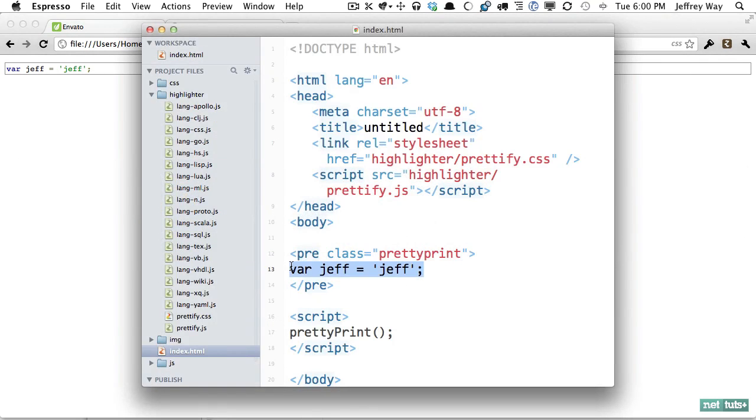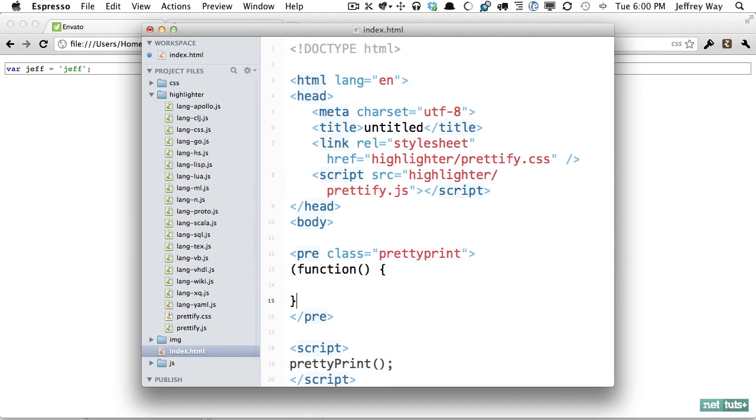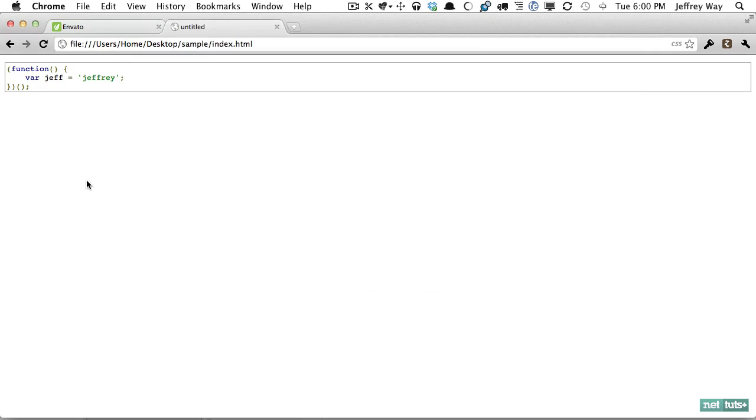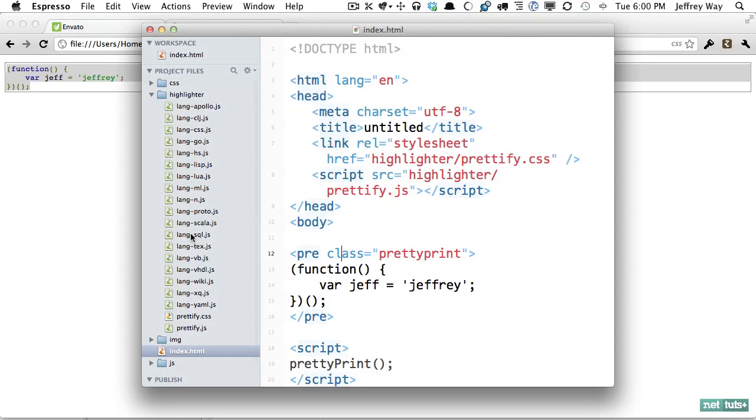So if I come back and we were to add maybe an anonymous self-invoking function and we will say var Jeff equals Jeffrey anything like that and sure enough it will automatically highlight that and look what's also neat is